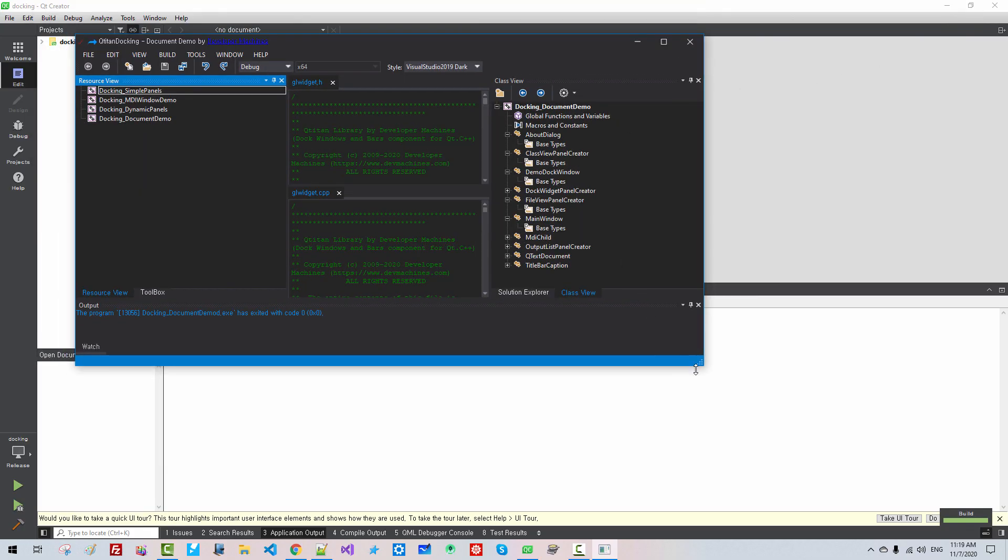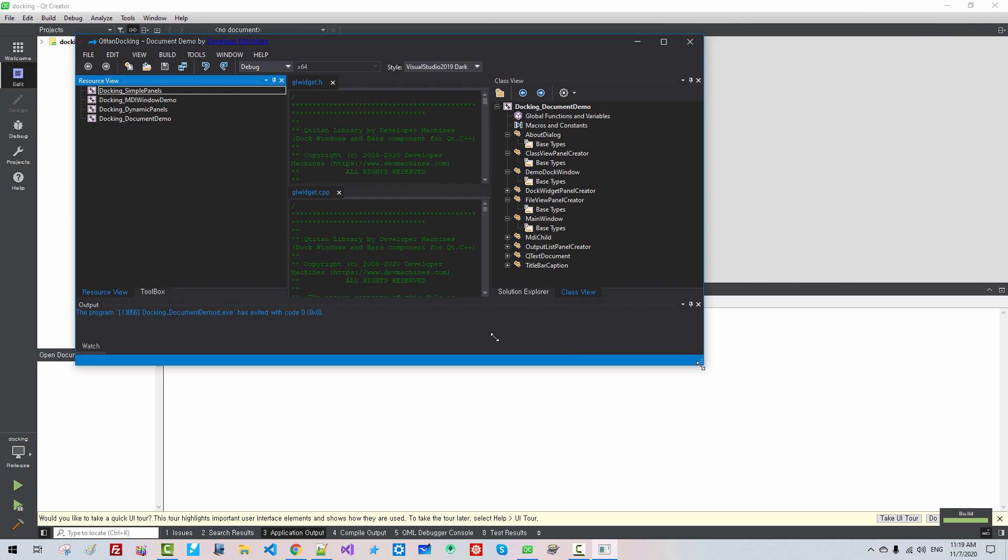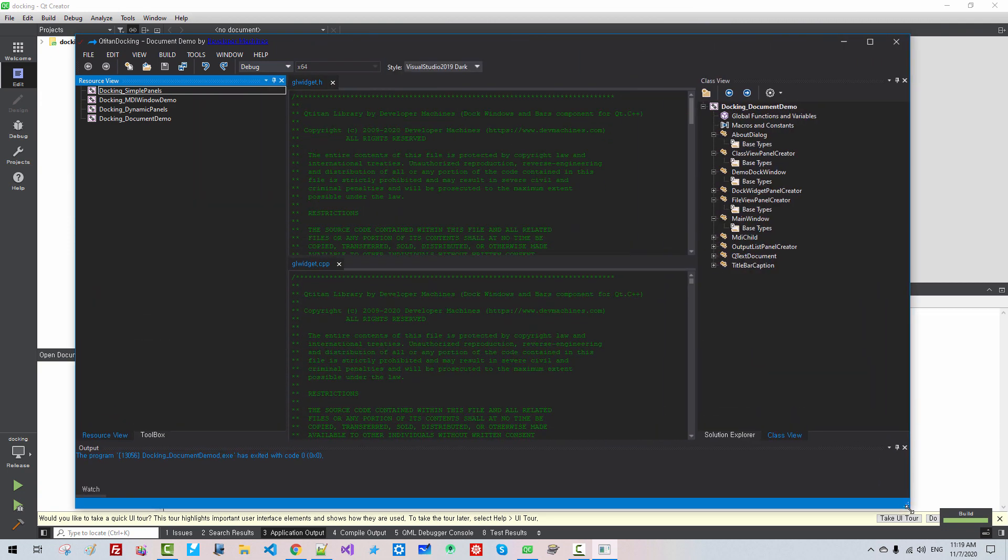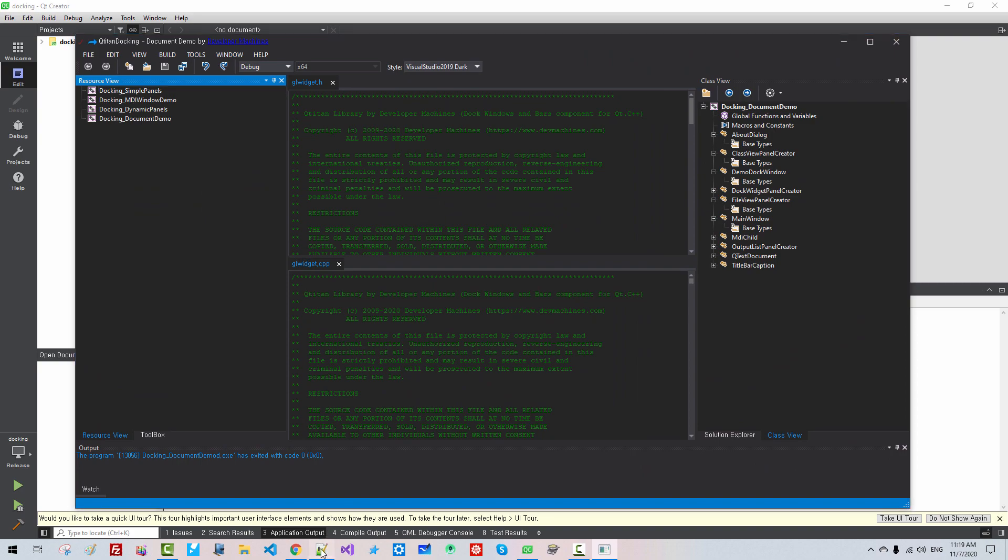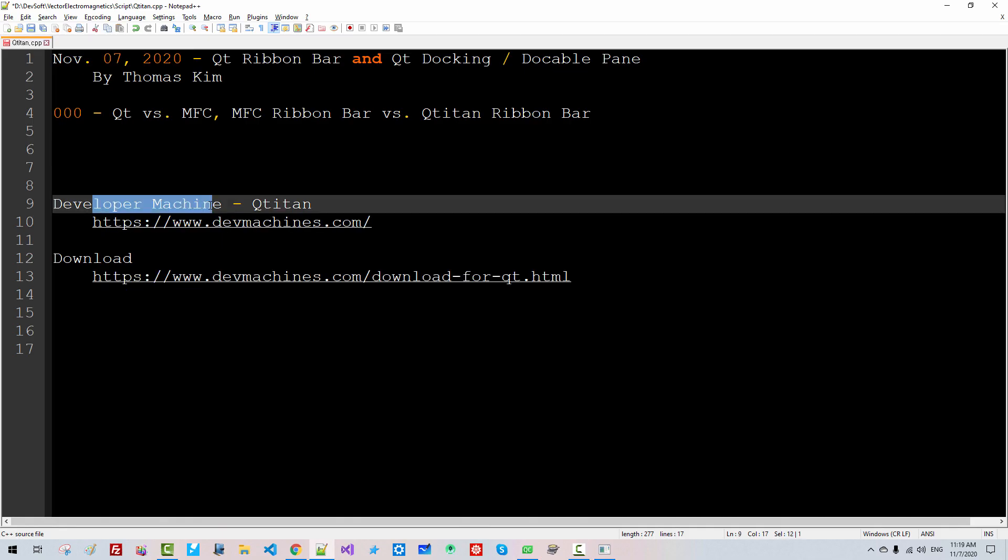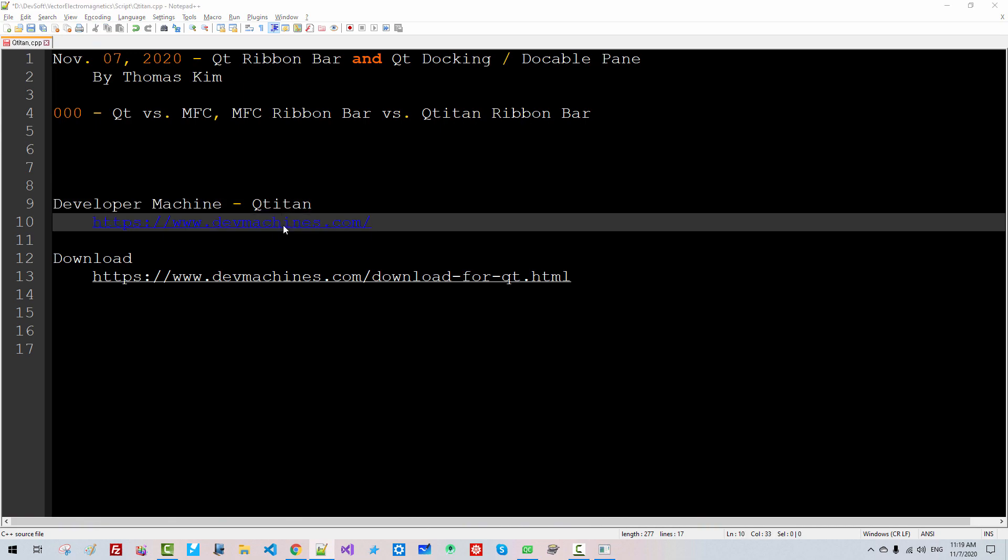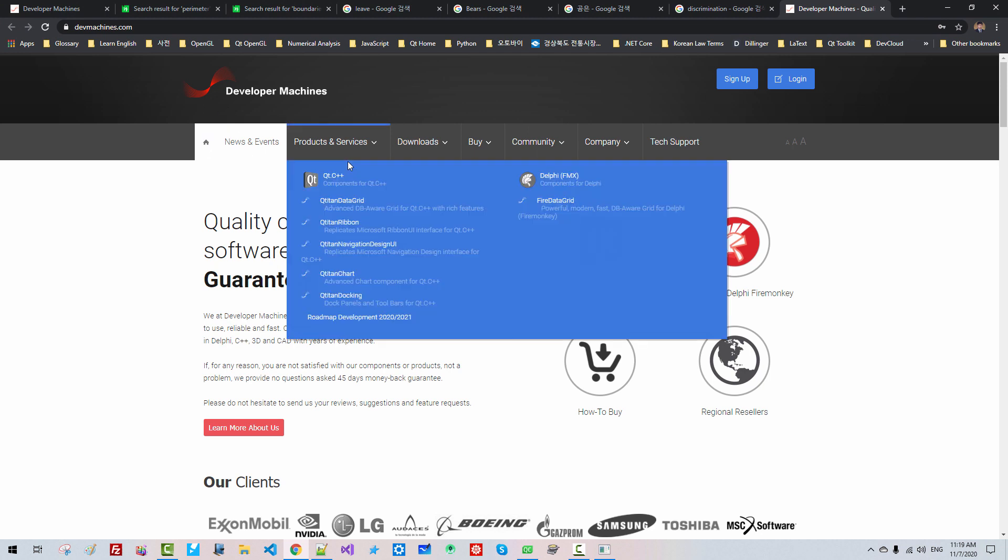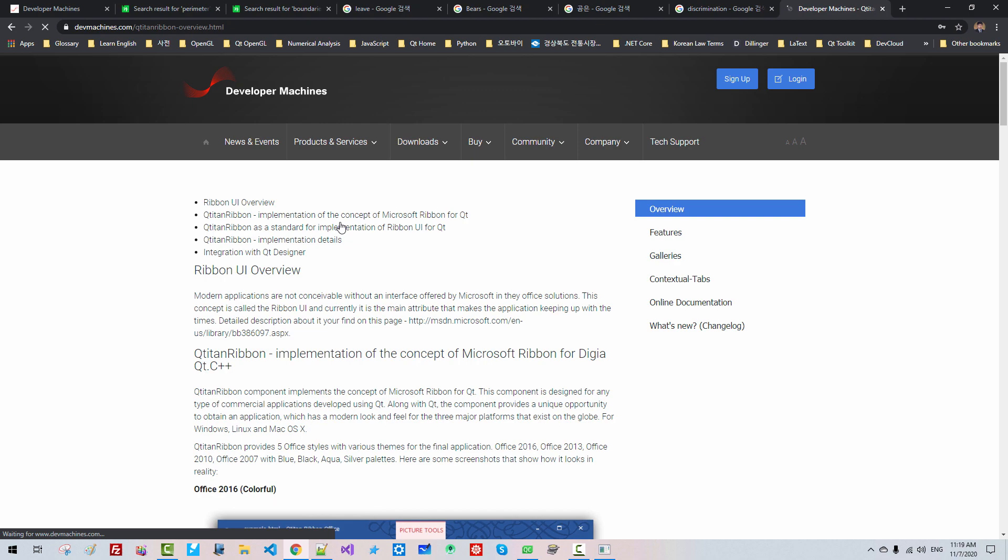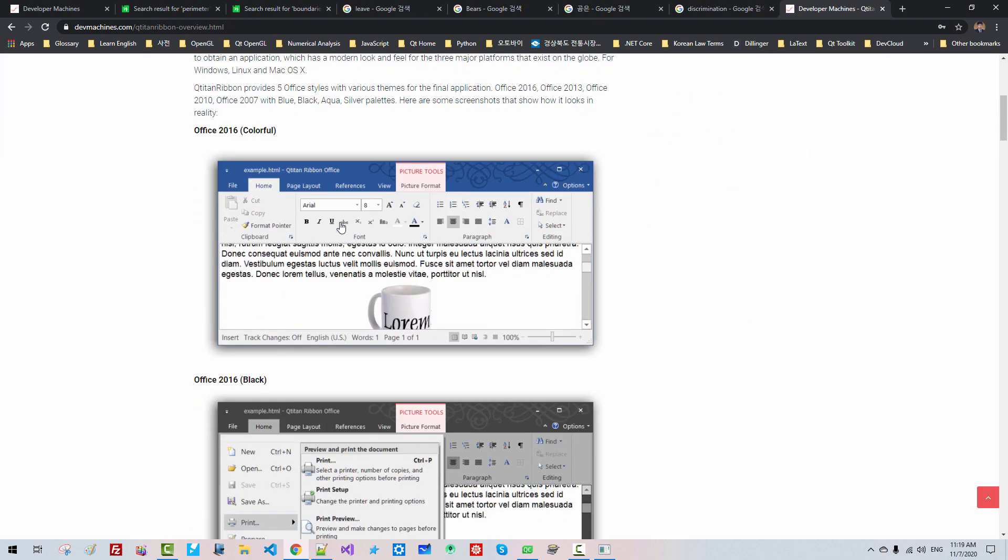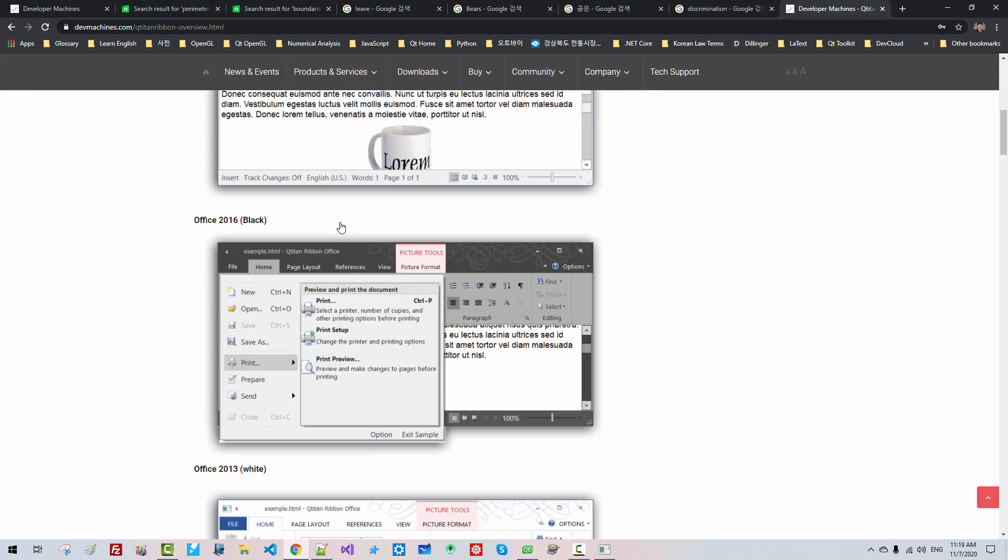How can we create such programs using Qt Toolkit? The answer is Developer Machines Qtitan. This website. From this website, products, Qtitan Ribbon. This is Ribbon Interface.